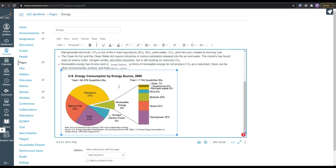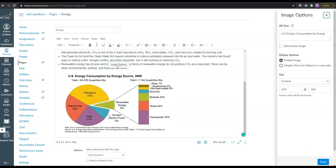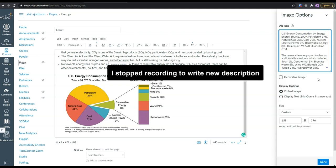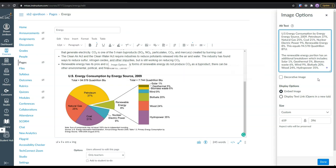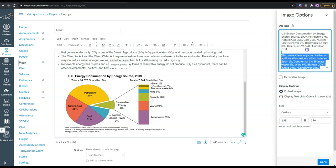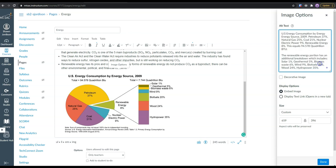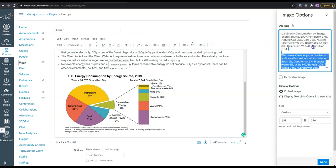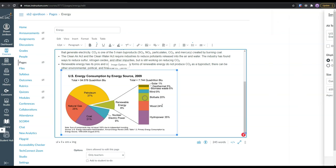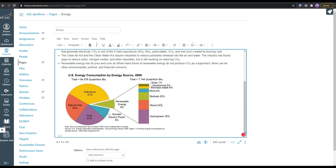I'm going to select the image, select image options, and we have our alt text over here on the page. We have a little bit of formatting cleanup to do.